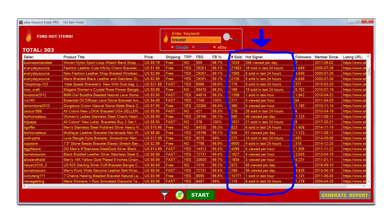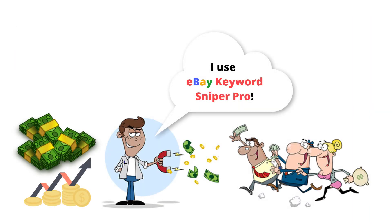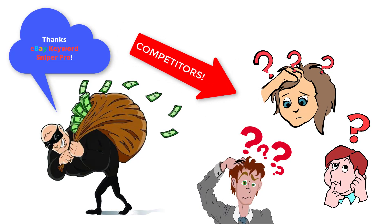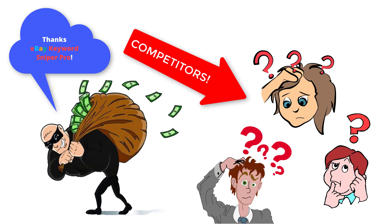Using eBay Keyword Sniper Pro to find the hottest items to sell on eBay makes the process very quick and easy. This tool is worth a million dollars because it's going to help you earn a lot of sales over time by revealing the hottest items in a matter of only a couple minutes, and you'll be able to generate more sales than your eBay competitors because they won't have the same access to these types of insights without using this software.